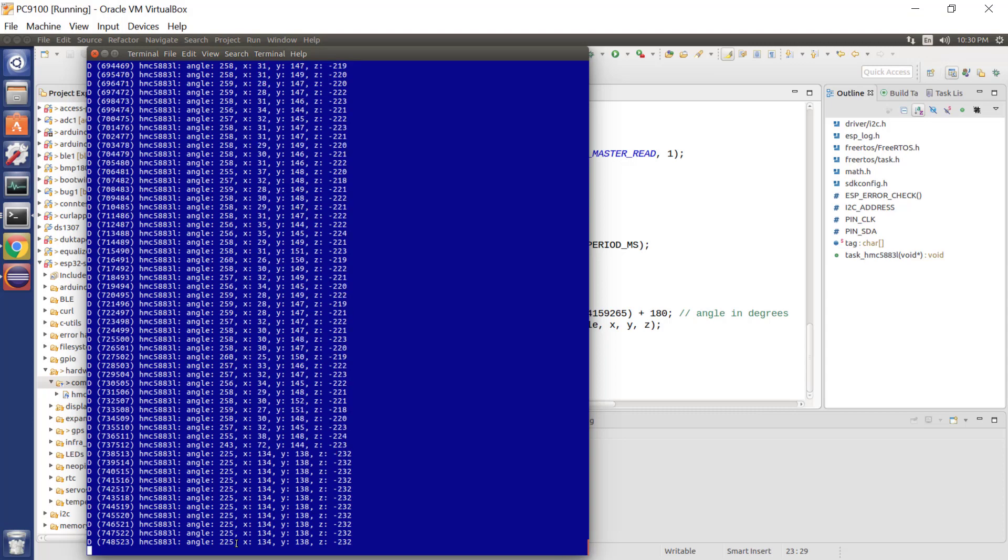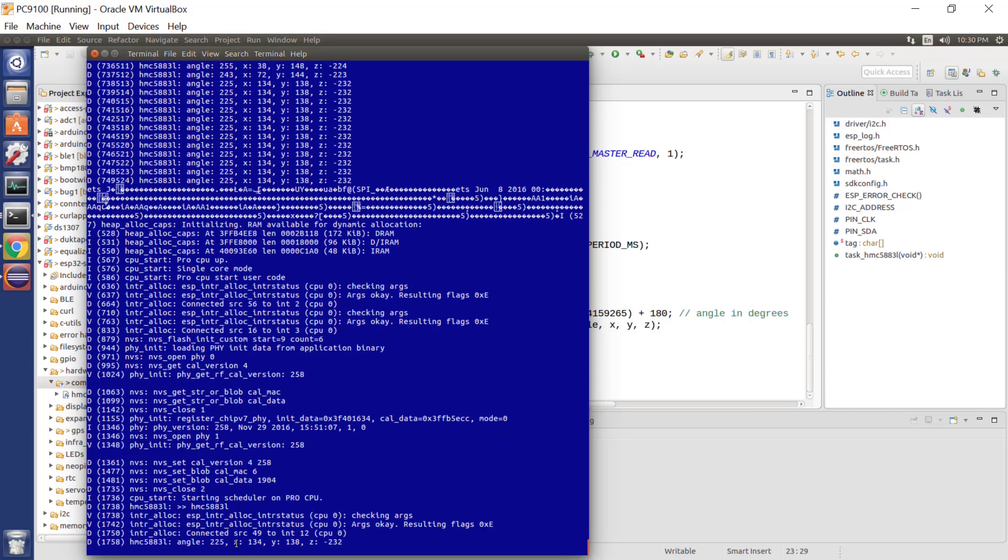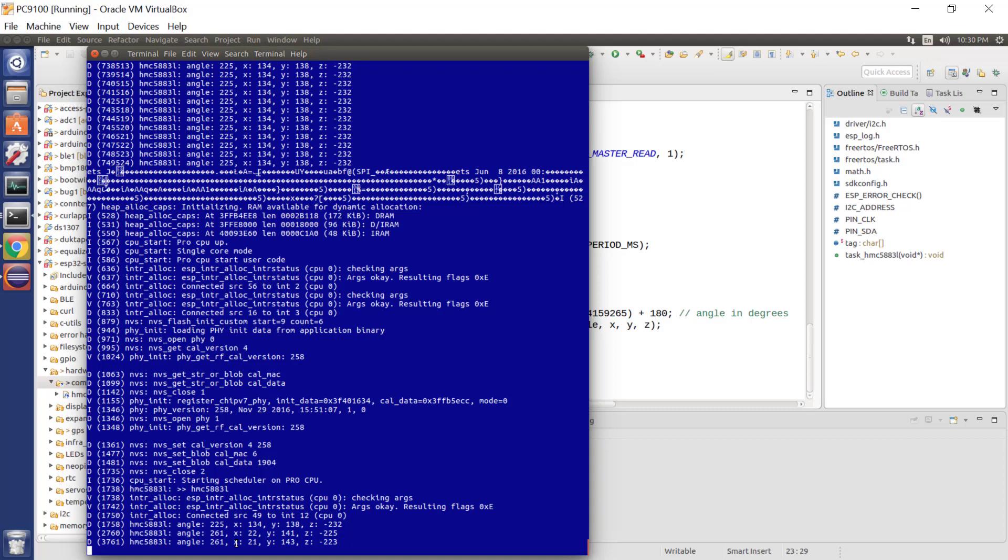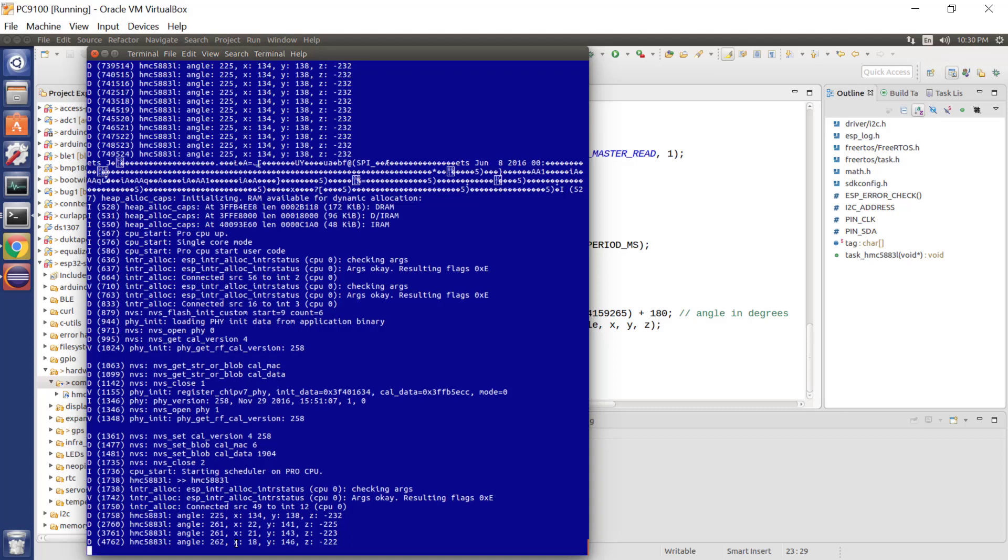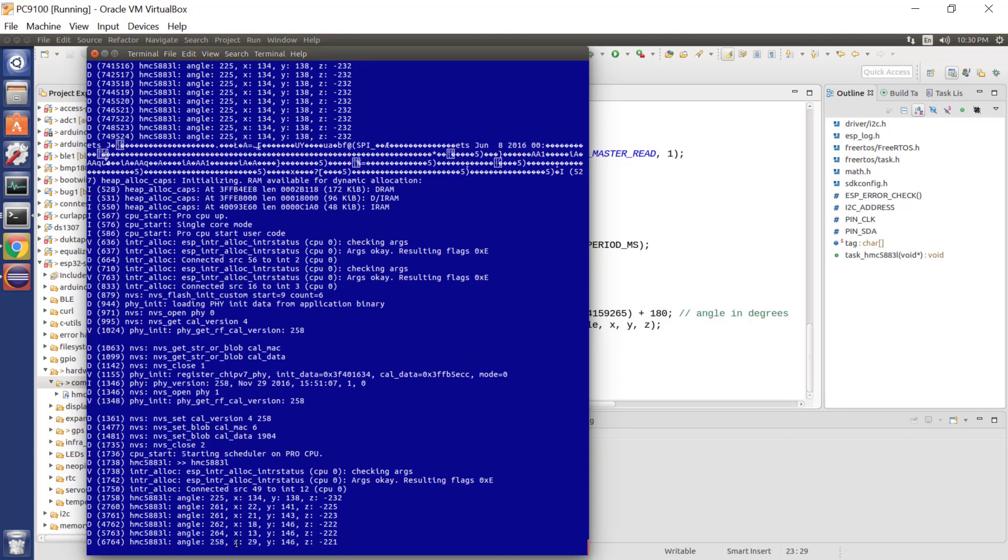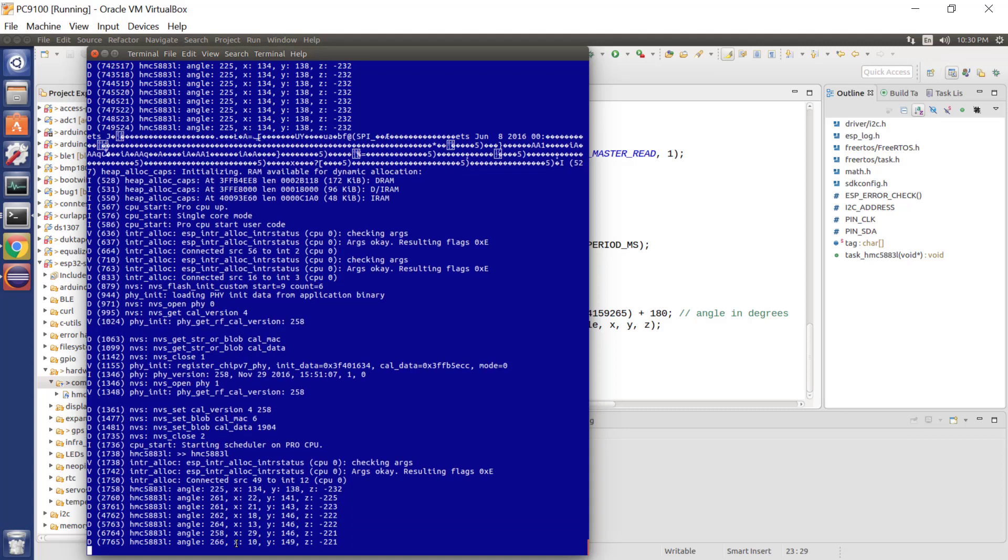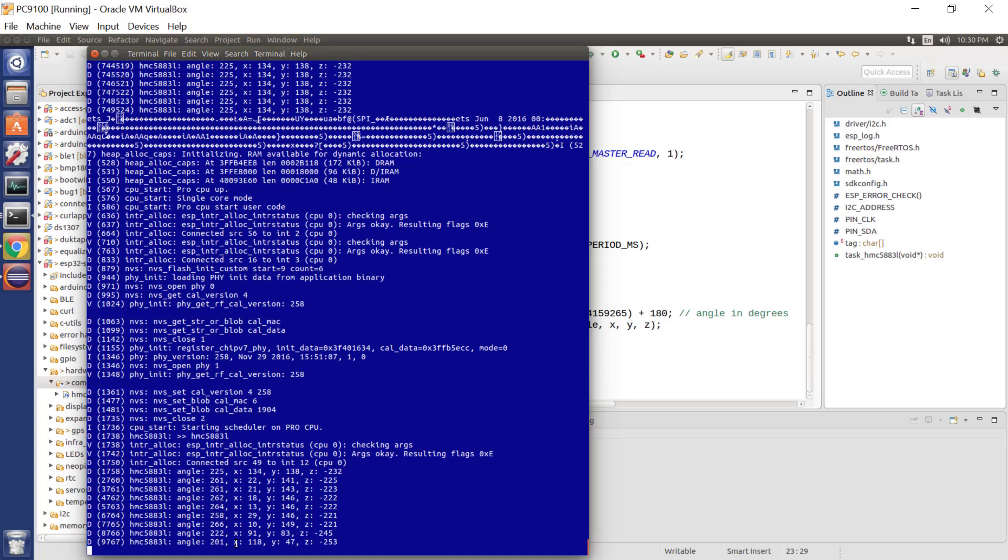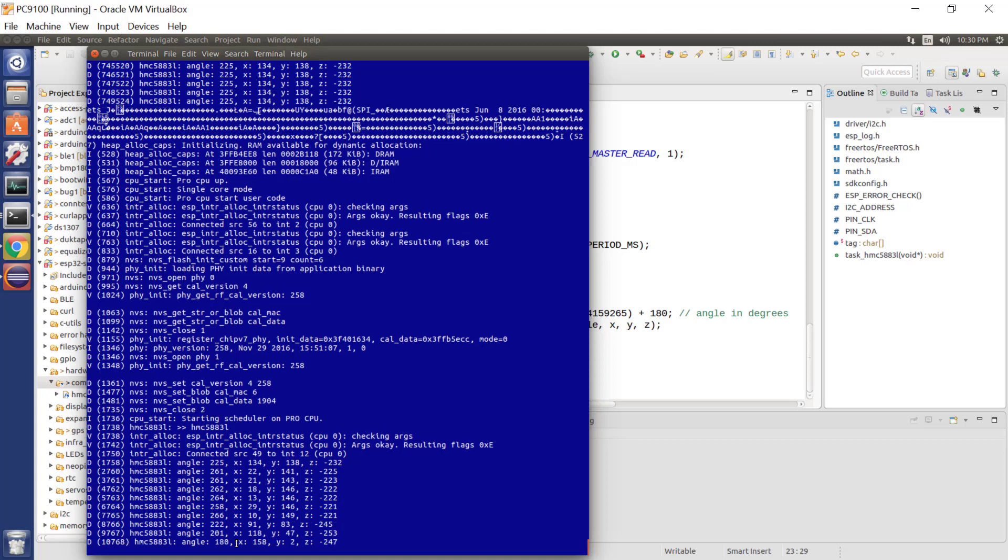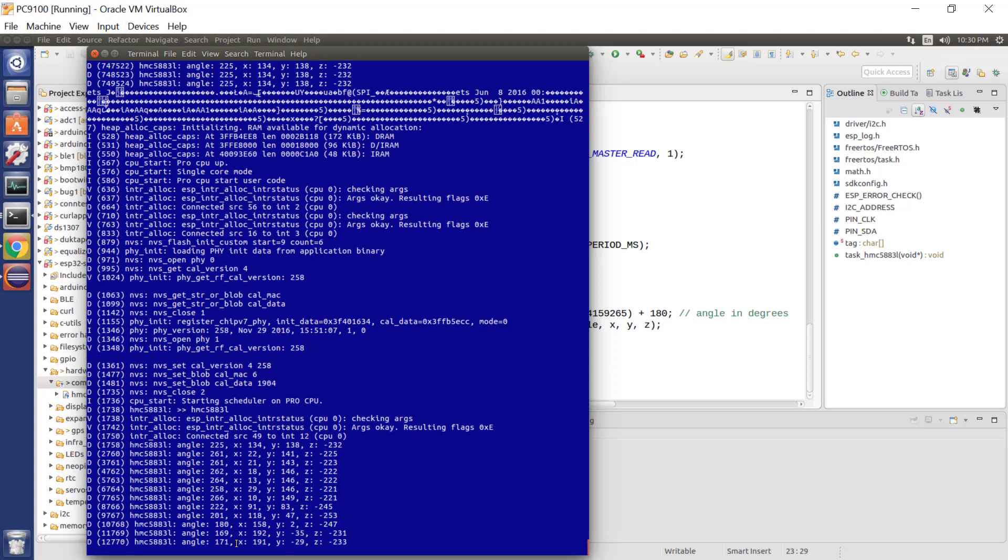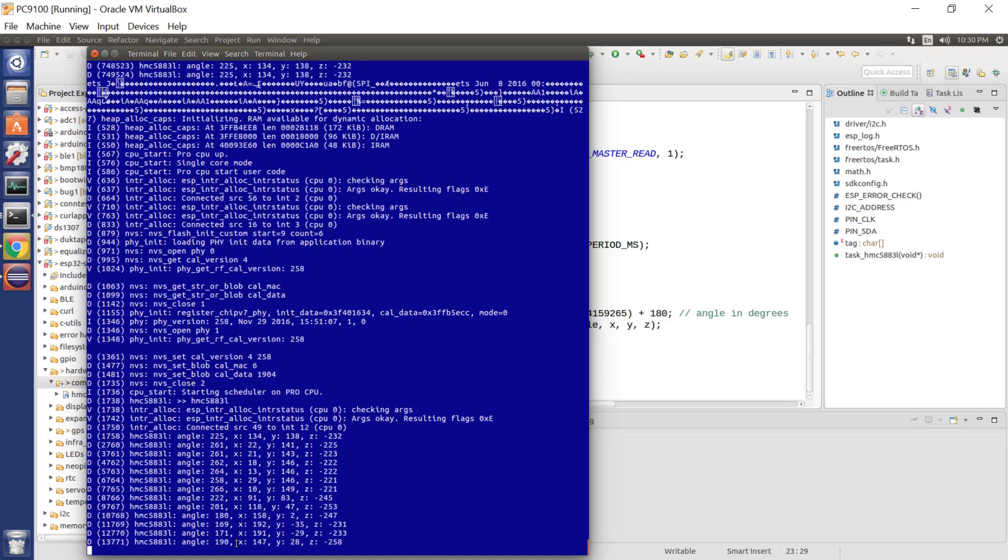Oh, I pulled a wire. Let me reboot it. There we go. That's much better. And if I change the angle of the device, we see that the angle changes corresponding to magnetic north.